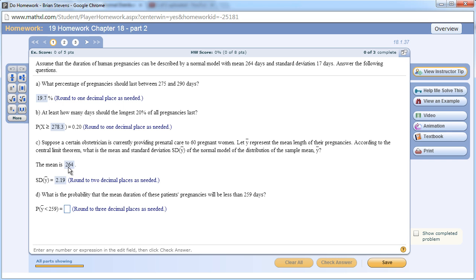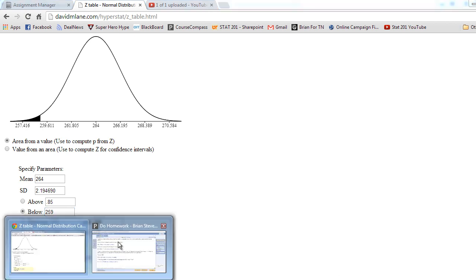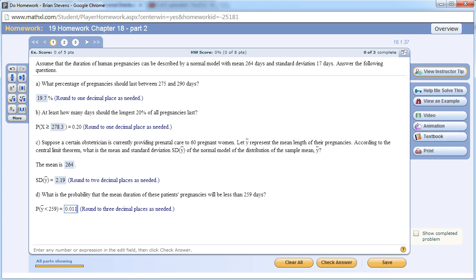The standard deviation is what we just found there. We did the standard deviation divided by the square root of n. So the standard deviation was 17, and then it was over the square root of 60. That gets you the new standard deviation for a sampling distribution of y bar, the mean of y. What is the probability that the mean duration of these pregnancies will be less than 259 days? That's about two standard deviations down. So it's about 2%. So .011, so 1.139. It doesn't want it as a percentage.